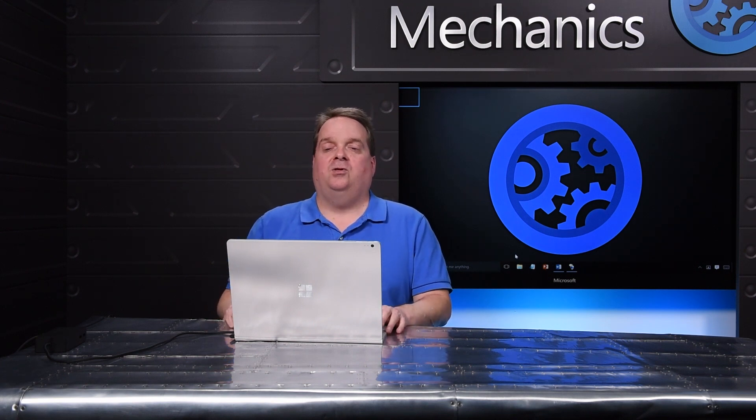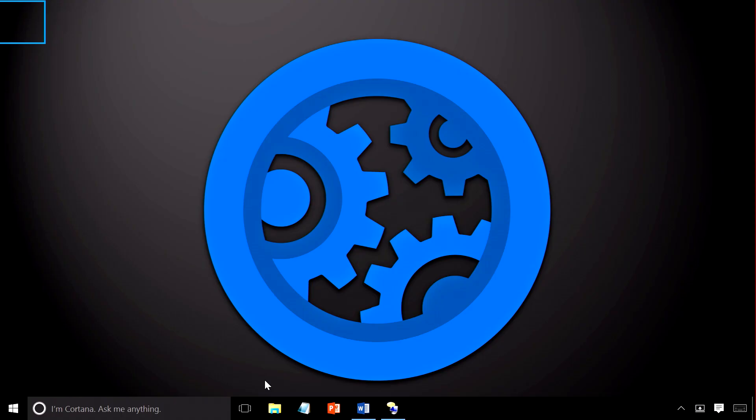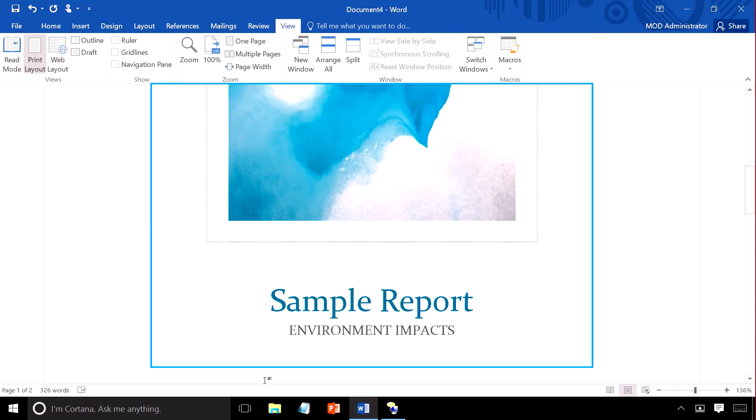One of the things I like to do before I send a document out to my colleagues is check the accessibility. I'm going to do that now, so I'm going to hit Alt plus Tab to switch to a document I've been working on. Narrator: Document four, word window. Now, without Tell Me, I have to remember where the accessibility checker is. So I hit Alt F.